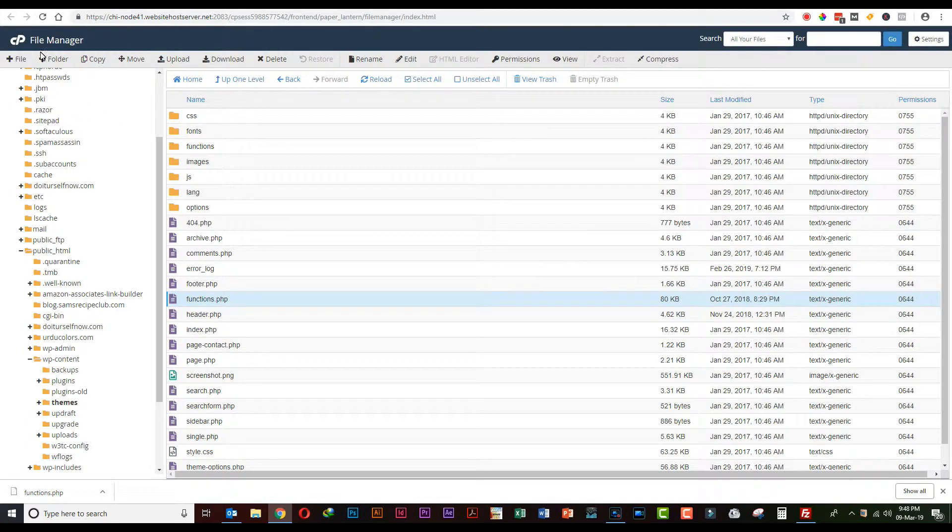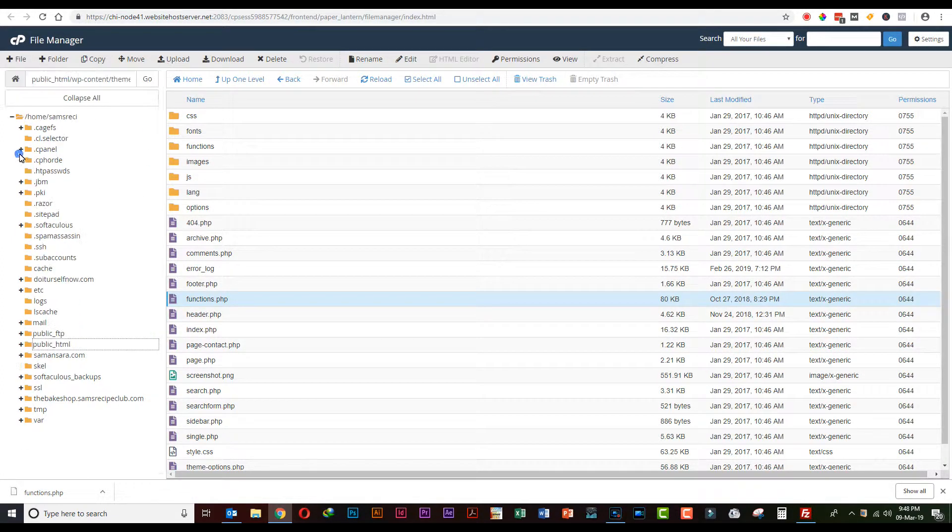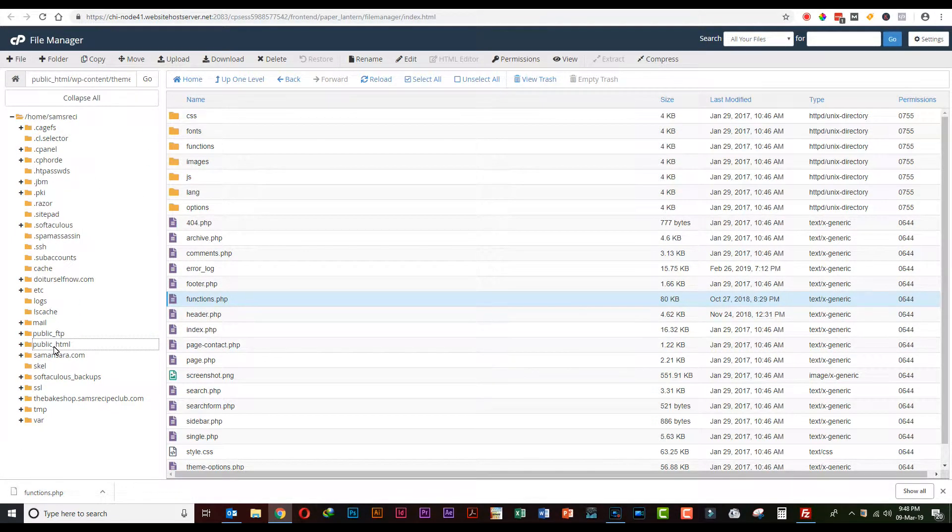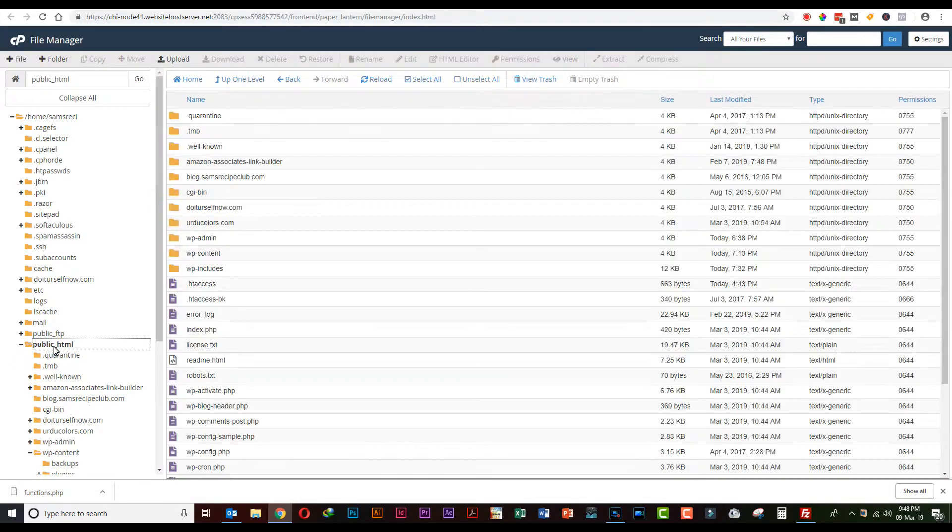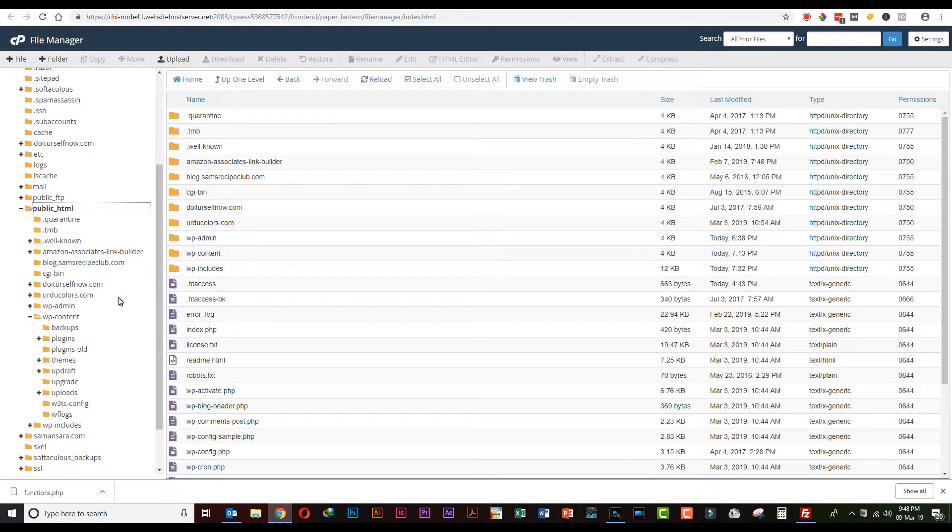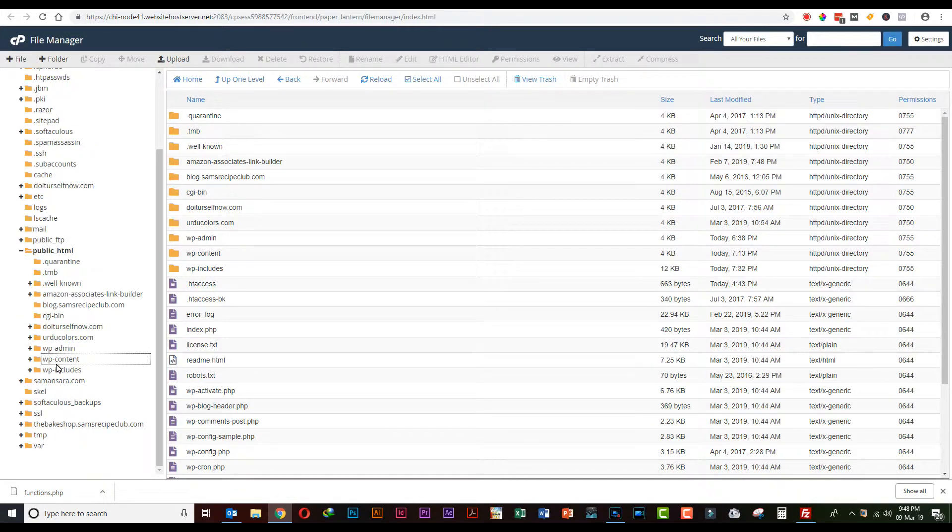Getting malware infection is a very common thing nowadays. Today we will show you a quick and convenient solution to get rid of this problem. Go to the file manager of your website, click on the public_html folder, and here you will find a folder called wp-includes.